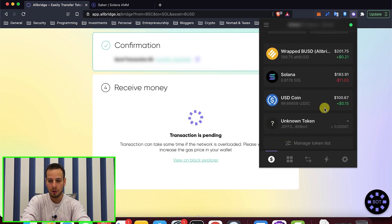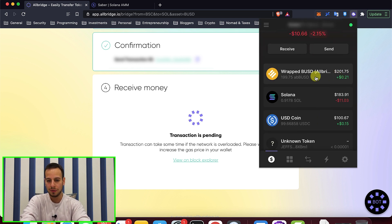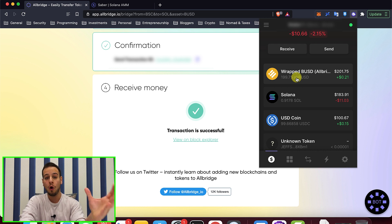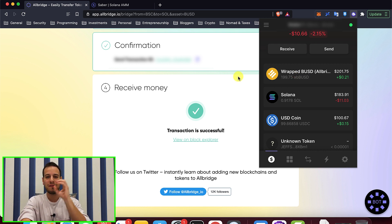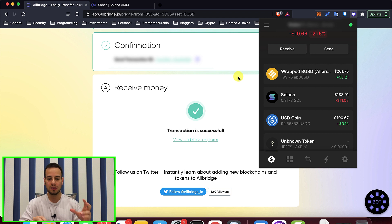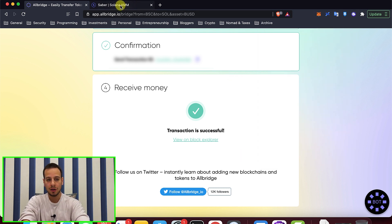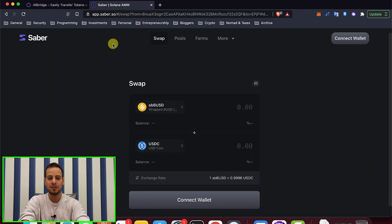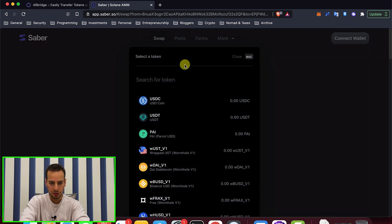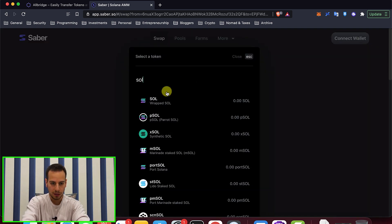If we open our Solana wallet, you can see that you have 199.75 ABUSD tokens — these are AllBridge BUSD tokens. The first thing you want to do is swap those BUSD tokens to USDC tokens or to Solana coin. I'm going to go to Saber, which is the automated market maker for stablecoins on Solana. You can also swap to SOL there.